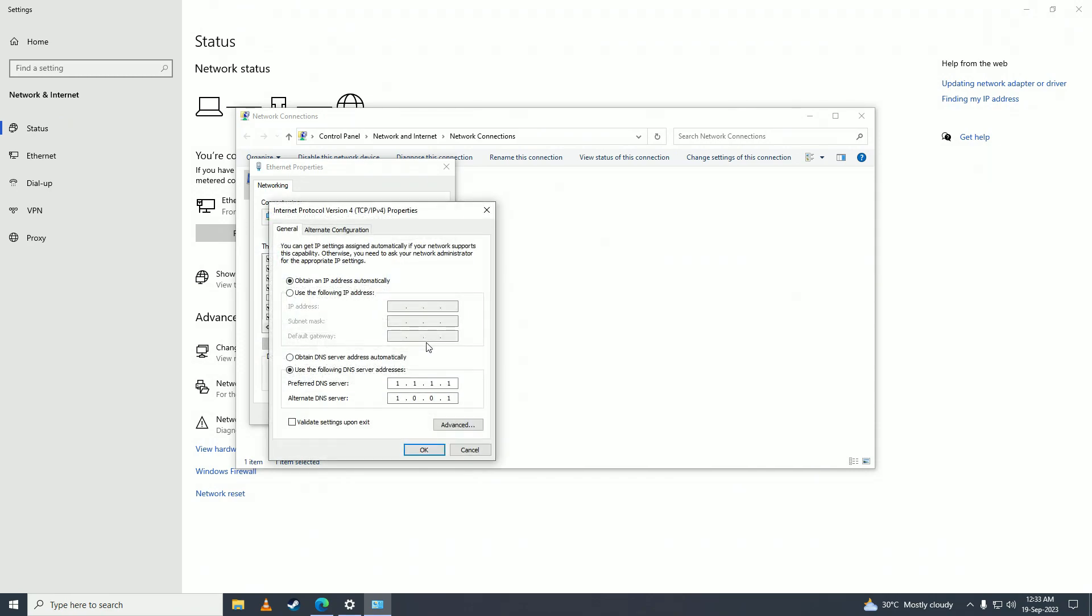And here you're going to put this DNS in: 1.1.1.1 and 0.0.1. Press OK, close.